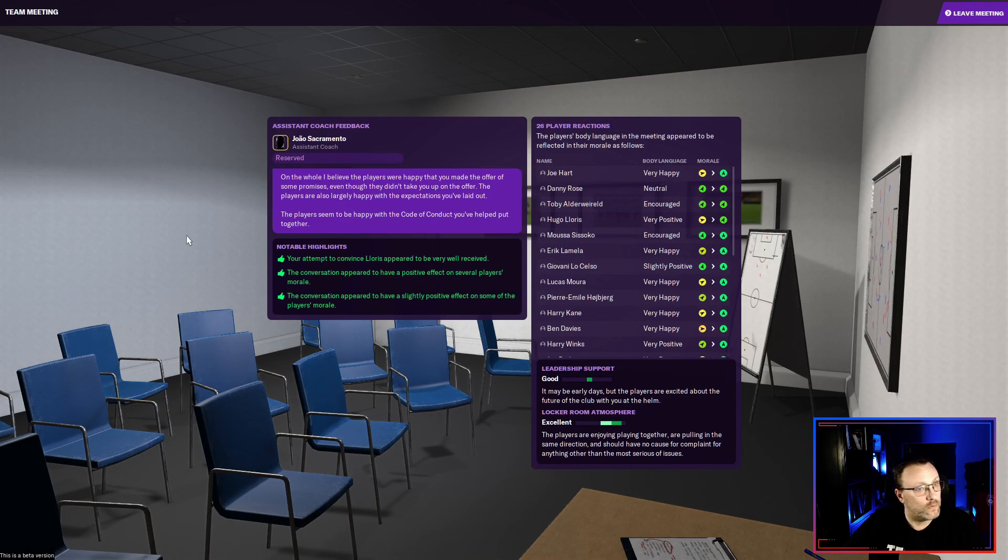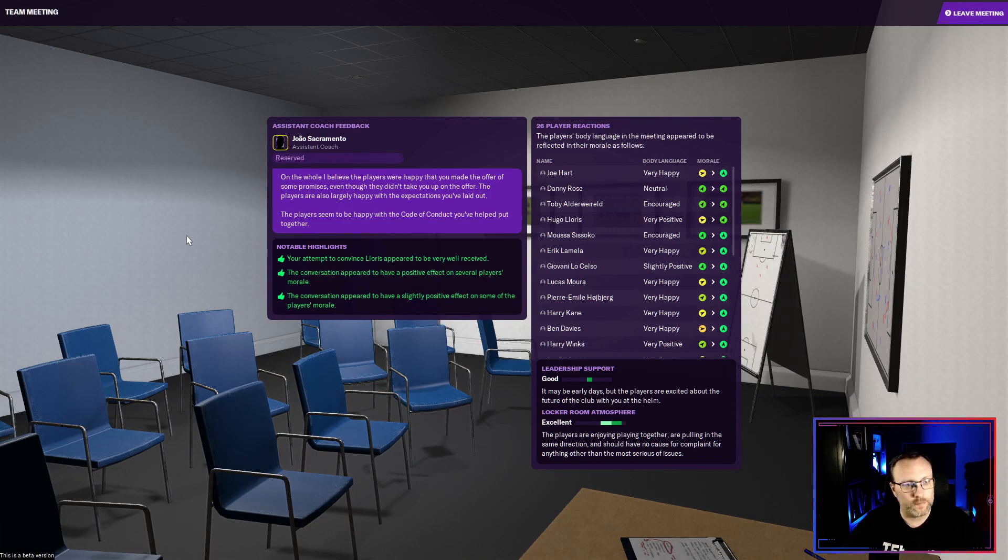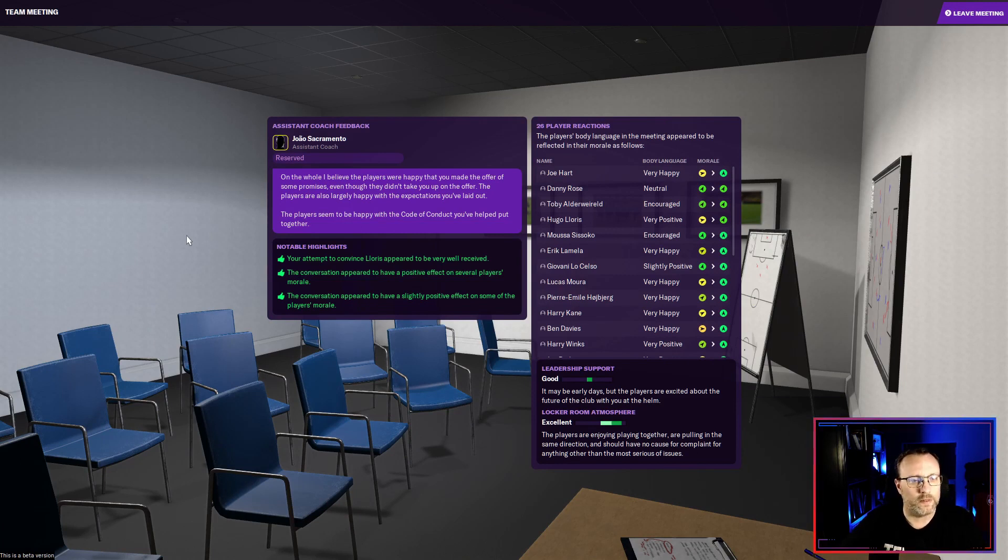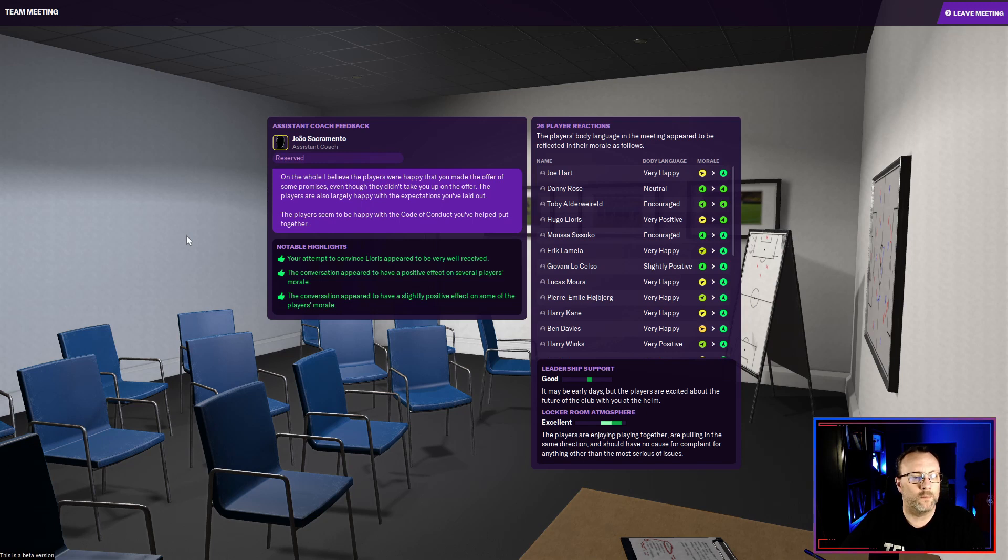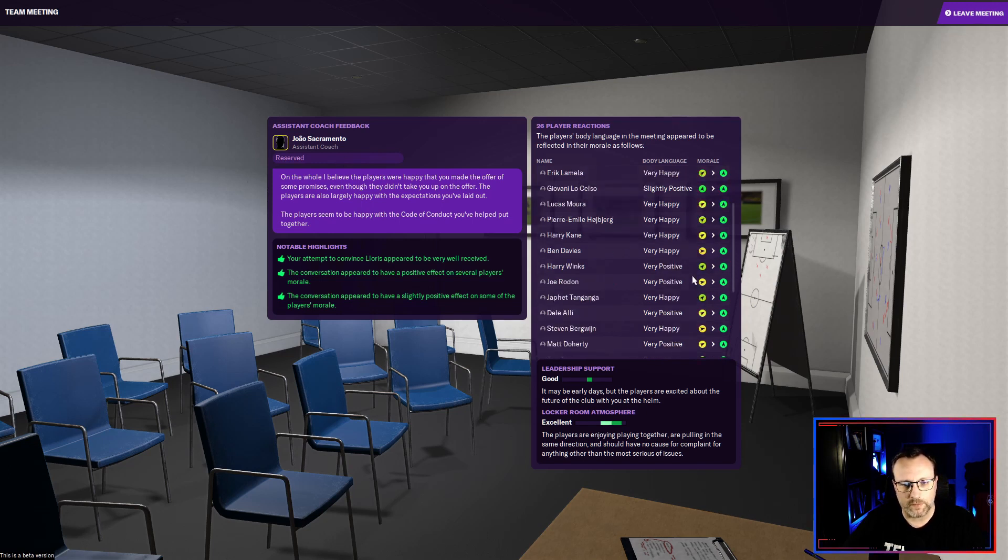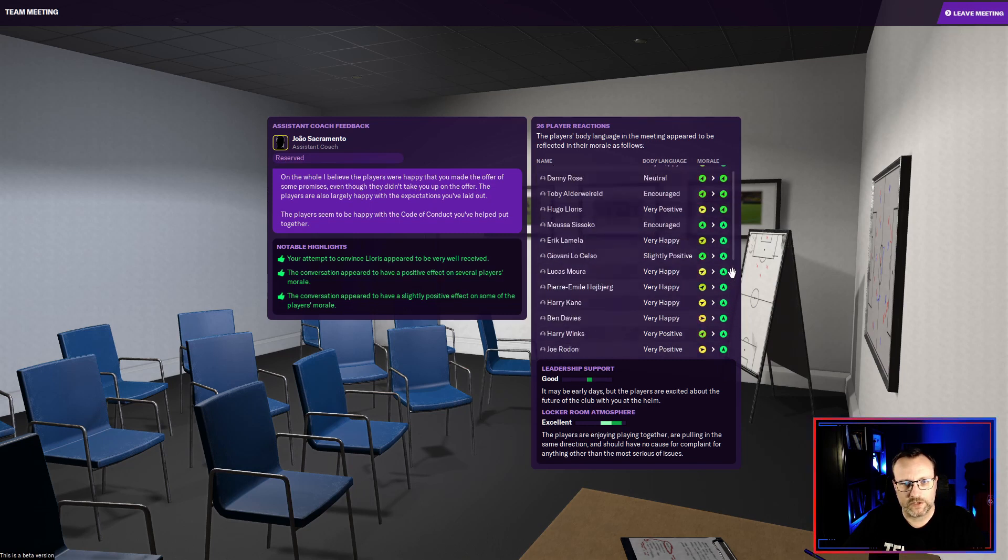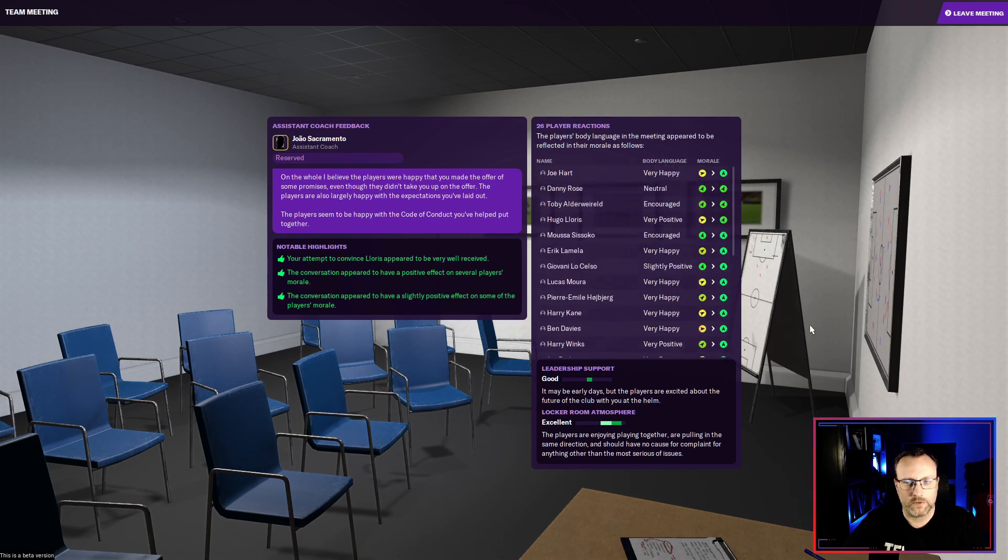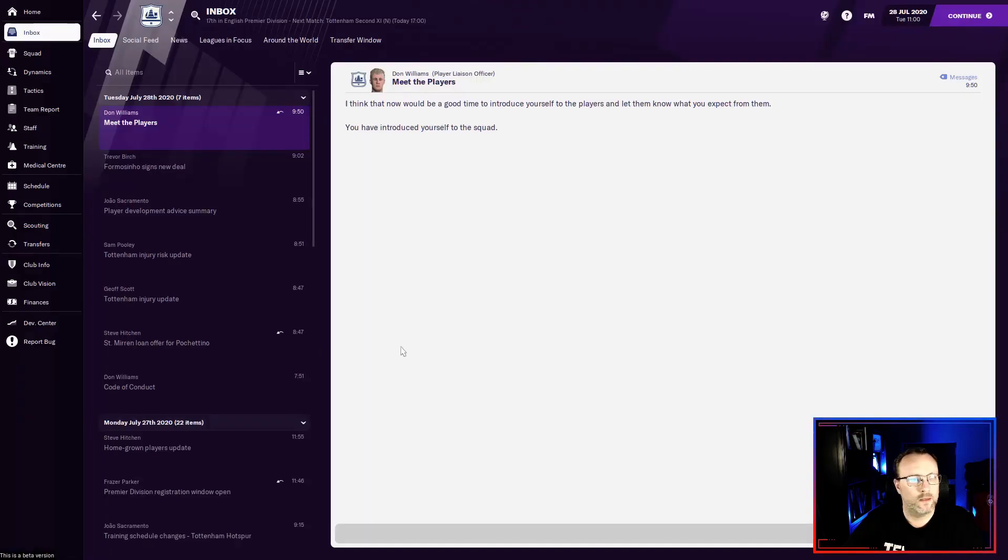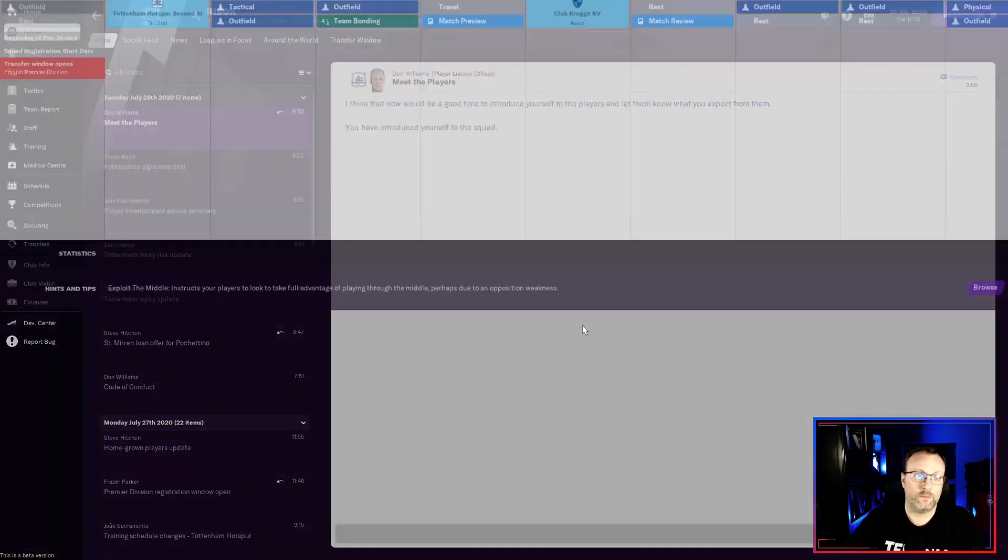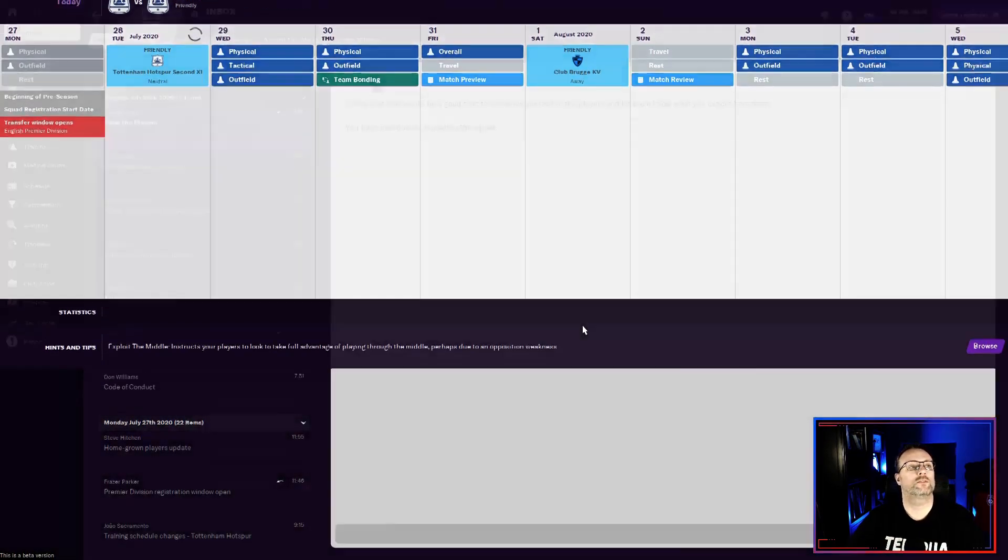And summary. On the whole. I believe the players were happy that you made the offer of some promises. Although you didn't. They didn't take you up on that offer. Okay. Interesting. You seem to be okay with that. I don't see any dissatisfaction really. Good. And we introduced ourselves to the squad.